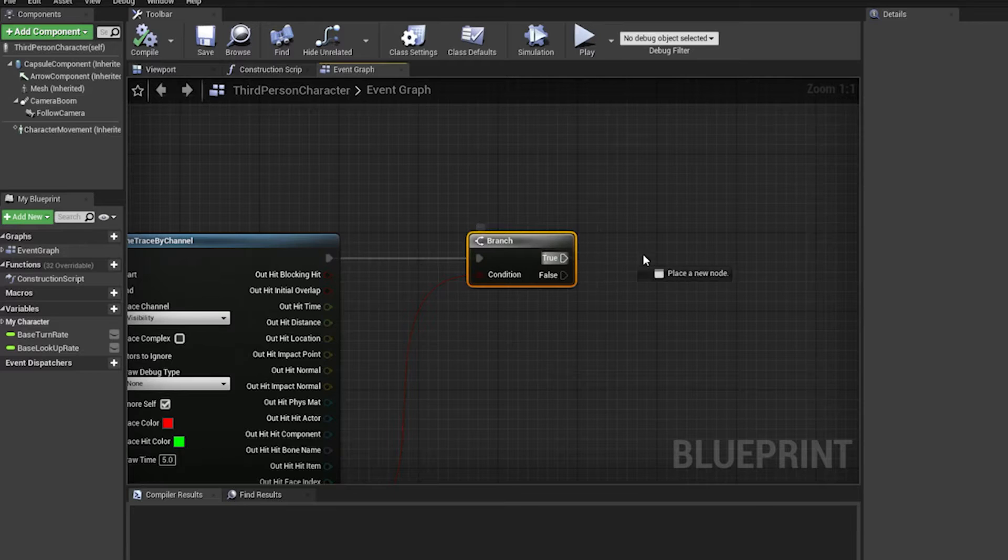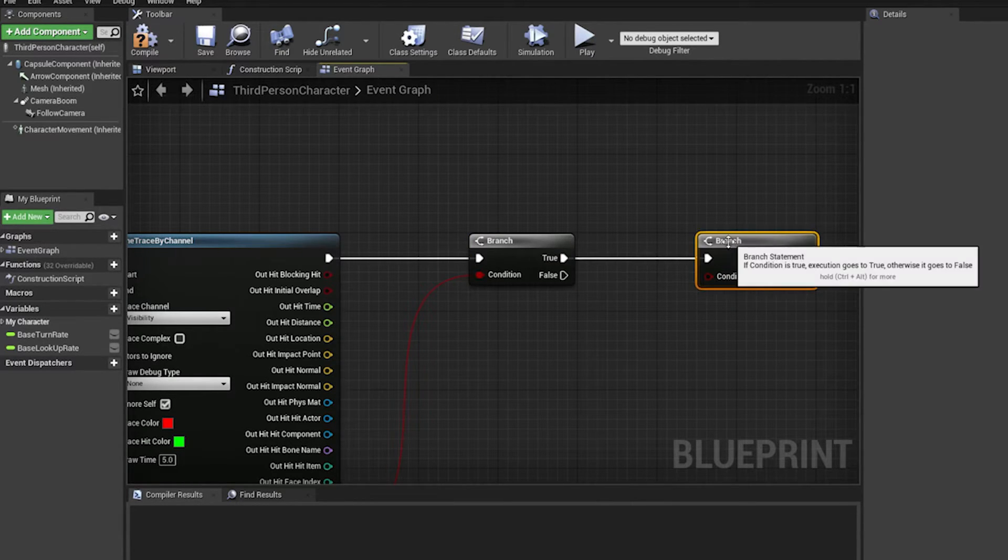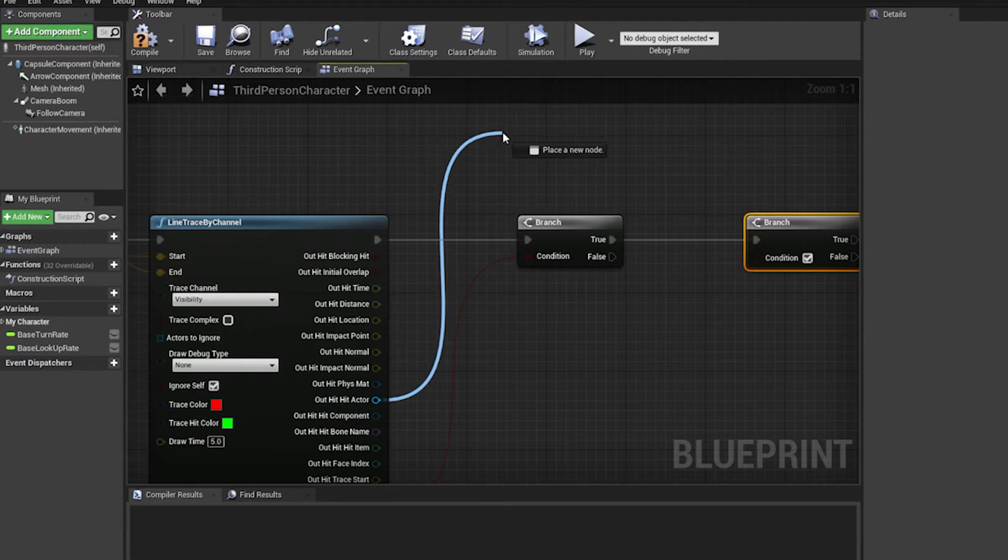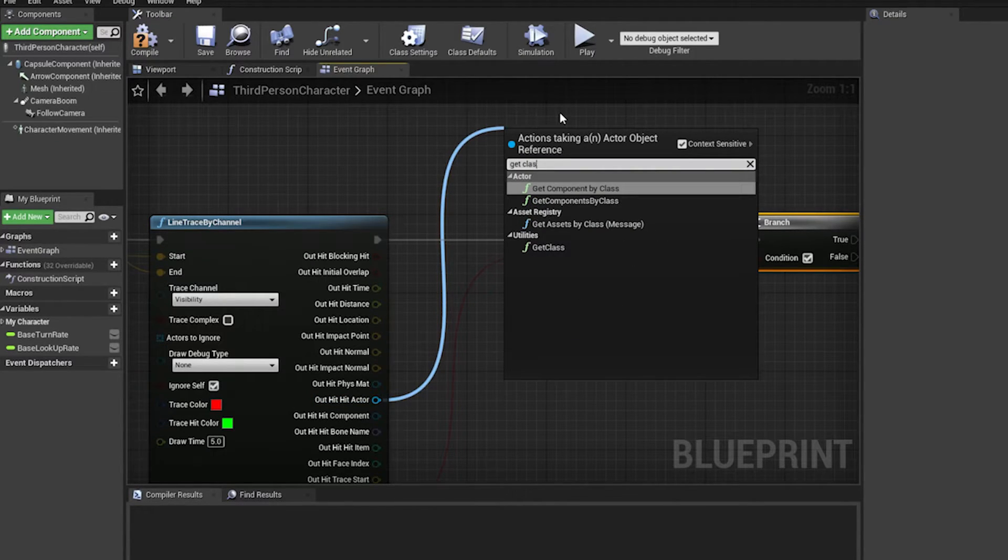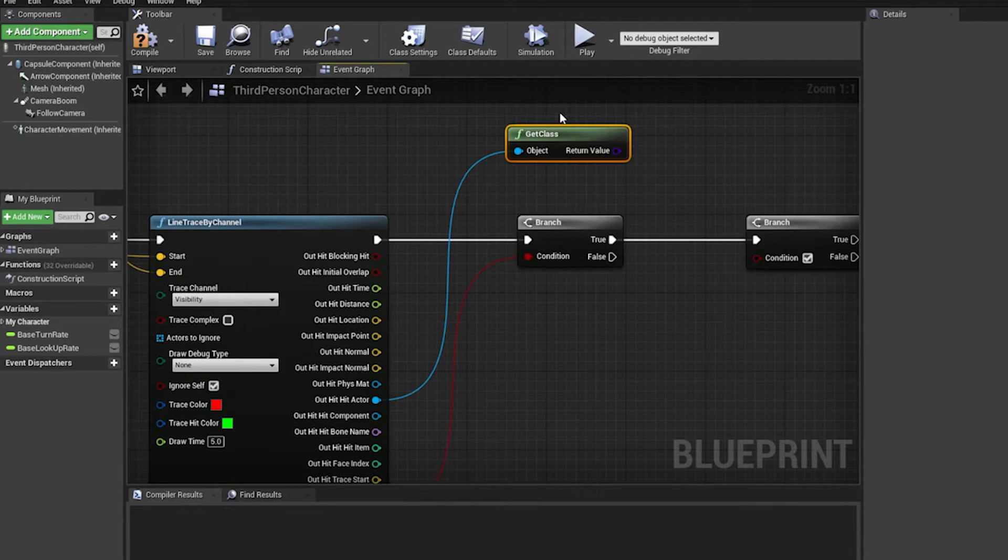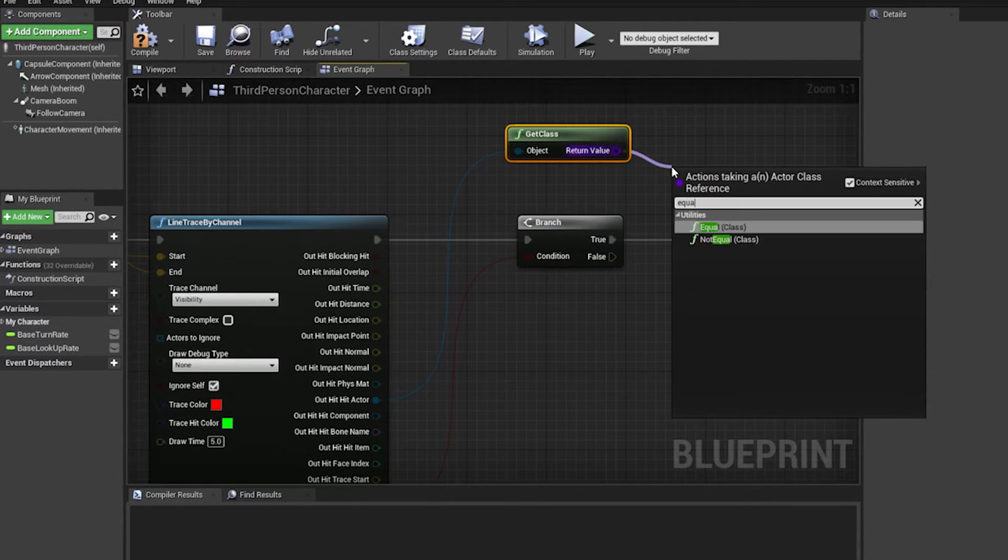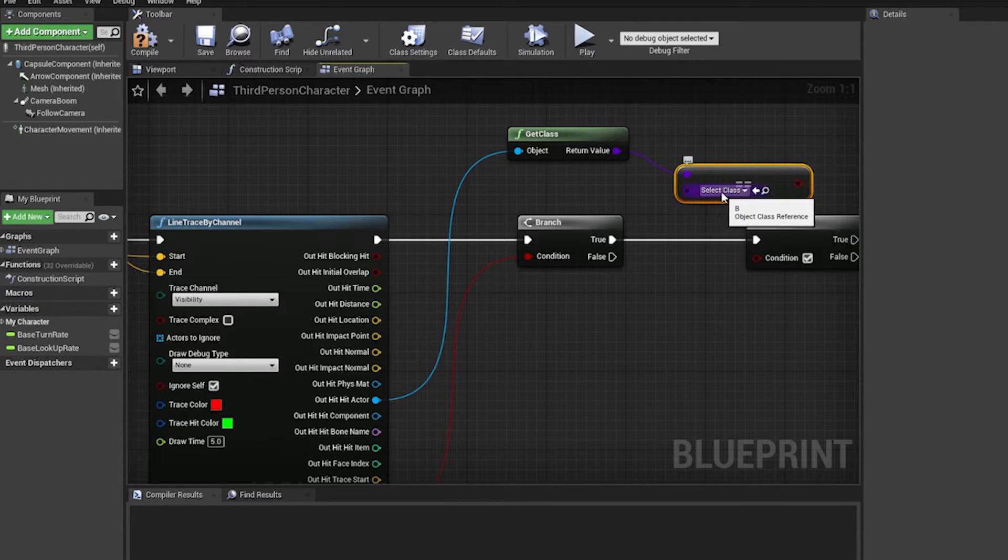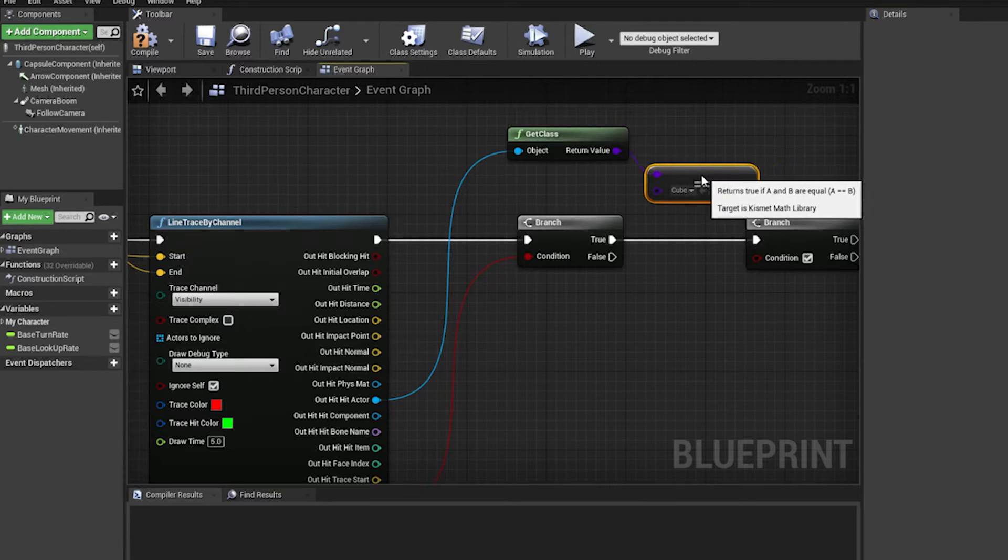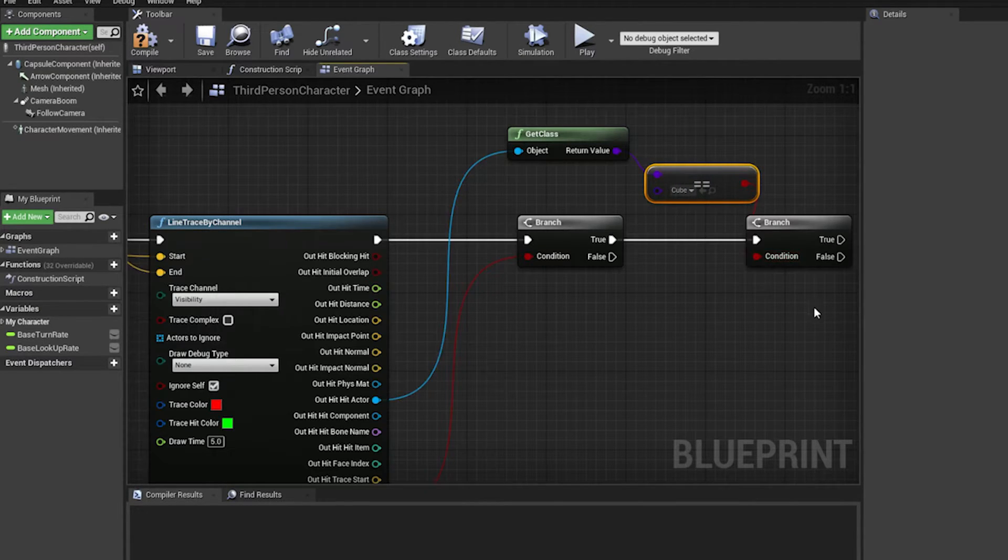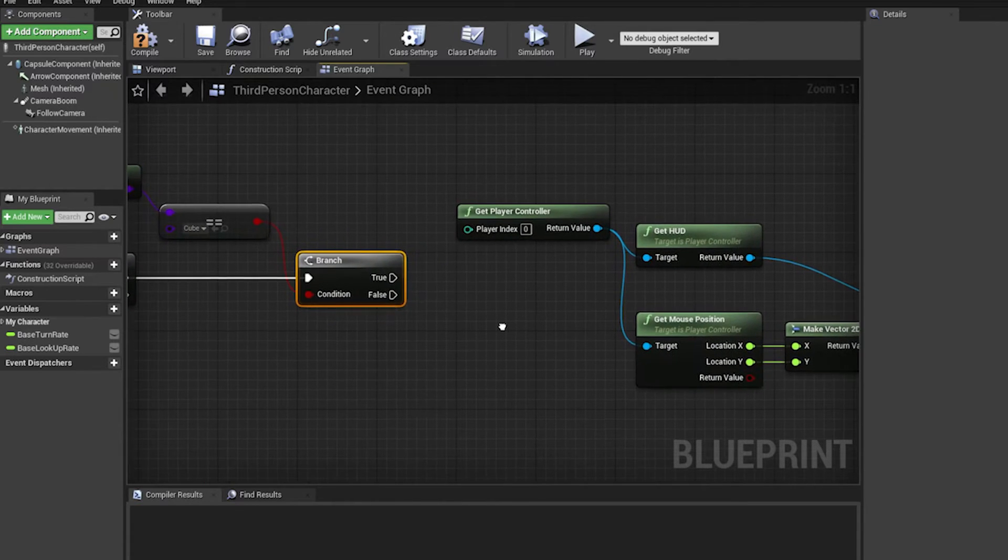So I want to only be able to select these cubes. And if this is true, then I'm gonna check if the actors I have hit are those cubes. So what I can do is get class and make sure that it equals to the class of those cubes, which are called cube. And if this is true, then I want to do whatever I want to do.